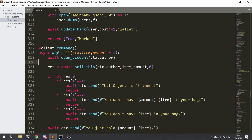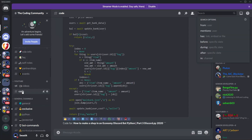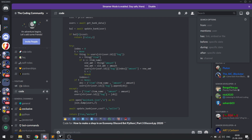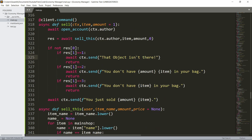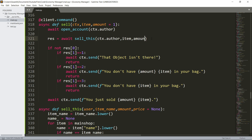I already have written all the code. If you want the code you can go to my server, and inside the channel 'code' you can find all the code for the videos. I'll be just explaining the commands right now. In the sell command it's similar — I have open account, then the result is just a helper function with sell_this, the author, the item, and the amount.